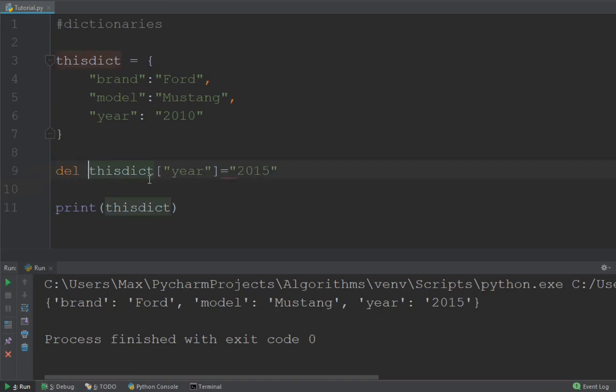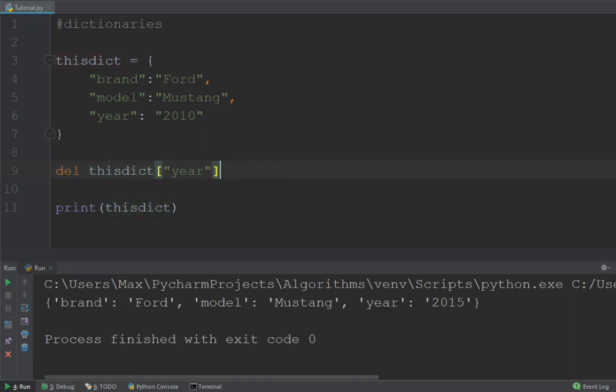Now if you want to remove an item there is a couple of ways you can go about this. You can either use the del method which we can apply by simply writing del and then giving it the key of the entry we want to delete.